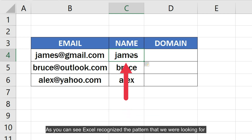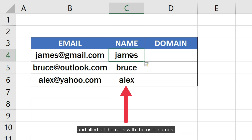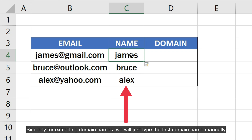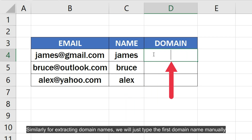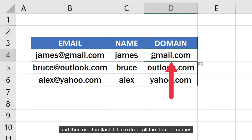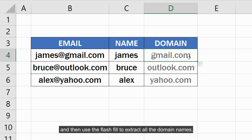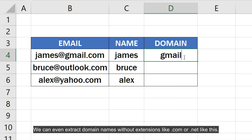As you can see, Excel recognized the pattern that we were looking for and filled all the cells with the usernames. Similarly, for extracting domain names, we will just type the first domain name manually and then use the Flash Fill to extract all the domain names. We can even extract domain names without extensions like .com or .net like this.